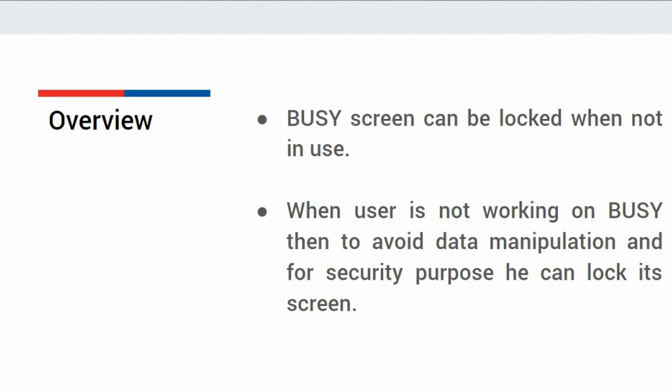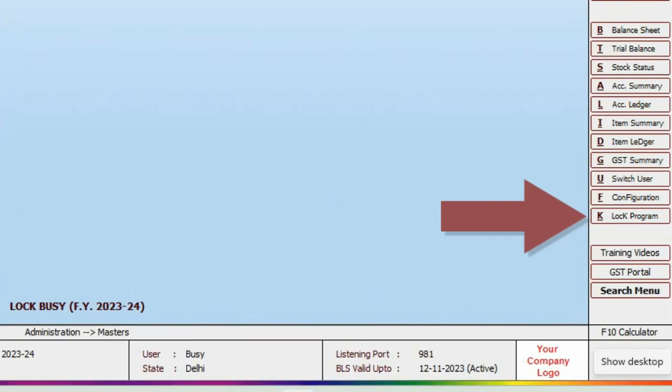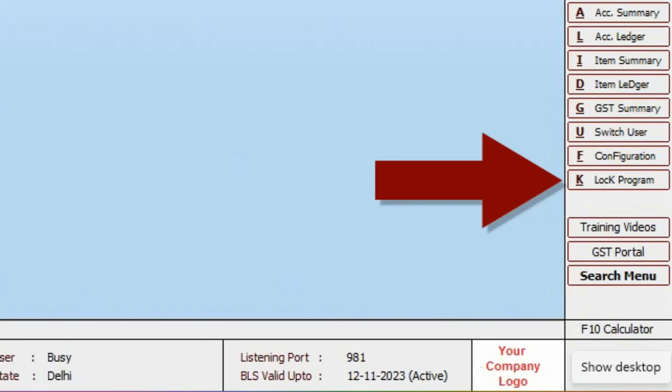Now, let us see the same in busy. A shortcut panel on the right hand side is provided. Under that shortcut panel, a lock program option is appearing.